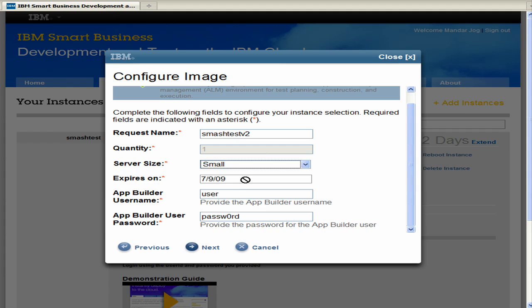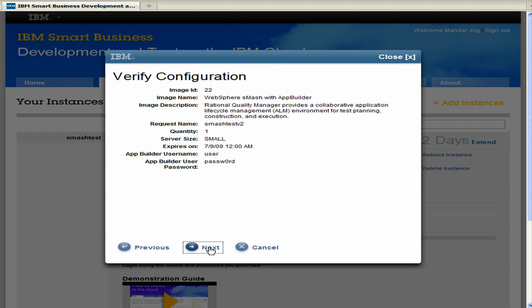I'll just leave it on this 7909. And this is the app builder username as well as the passwords that we would want to gain access to the app builder. So I'll go ahead and use these as default. And I'll click next.